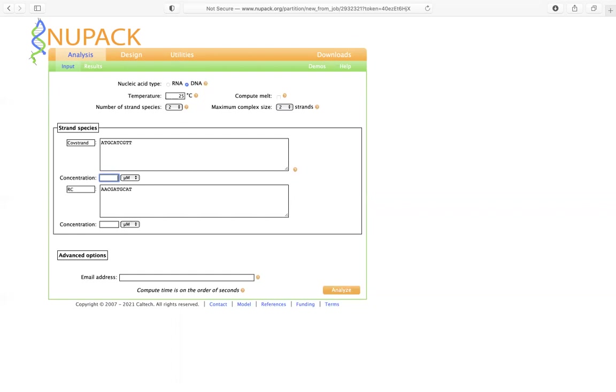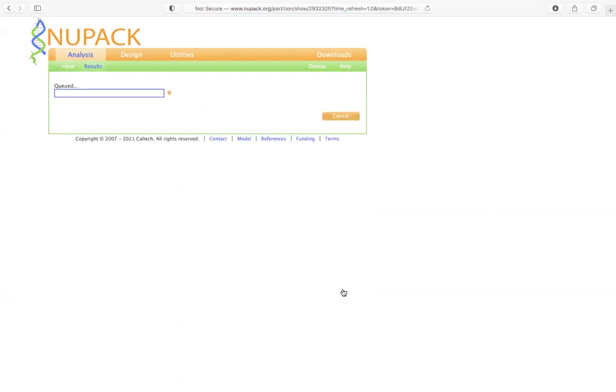So here, let's say we're going to just have one unit, one micromolar and one micromolar. And we keep everything the same, we're going to do the analyze. And what do you expect after we run the simulation?